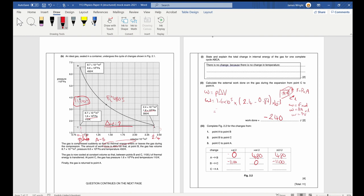For C to A, the mechanical work done is minus 240. Since no net work is done overall, delta Q for C to A must be 1100 minus 480, which is 620 joules. Delta U is 620 plus 240 which is 860 joules. Checking: 620 plus 480 takes it to zero — correct. Verified against the mark scheme.